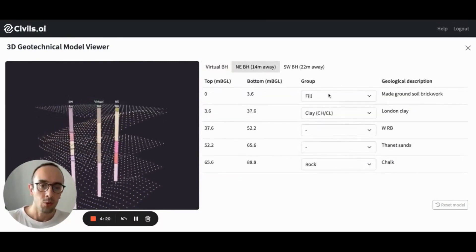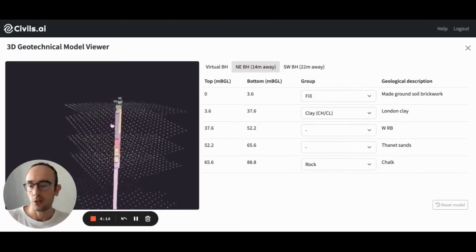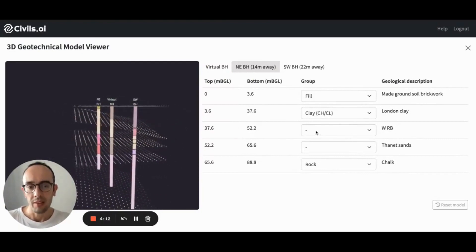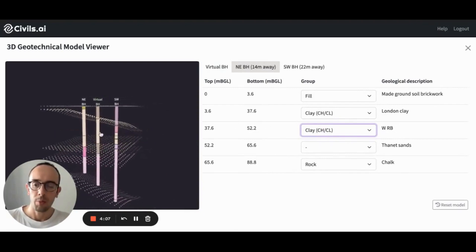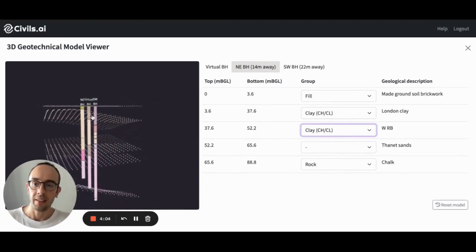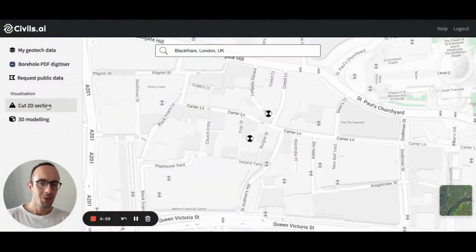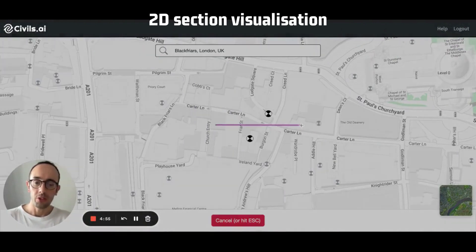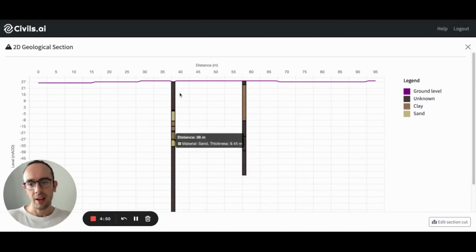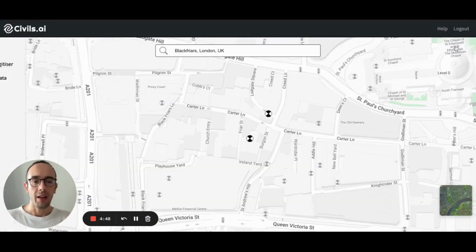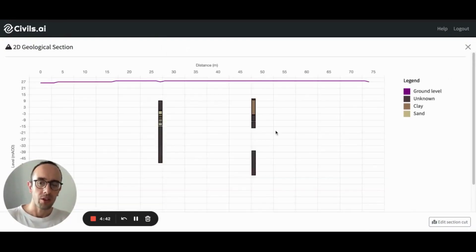We do some initial grouping using the Kriging algorithm to create point clouds between the different strata. You can update this in real time by clicking these dropdowns, selecting a different material and regrouping the strata, and updating this virtual borehole that will be under the road in our case. You can also generate 2D sections through the model with the 2D section generator. This is a bit of a prototype right now, but we're constantly adding to it. With a few clicks, you can generate a very rough 2D section model.